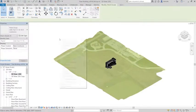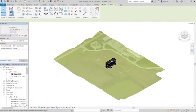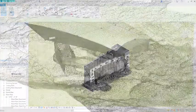Measure, tag and annotate the model with project stakeholders. Then import the point cloud created in ReCap into Revit.